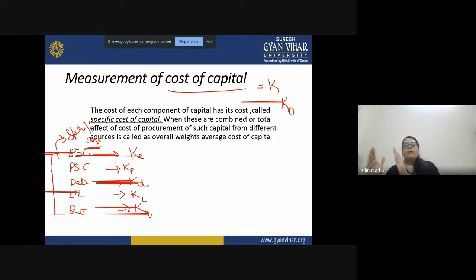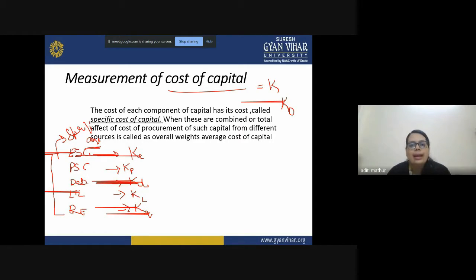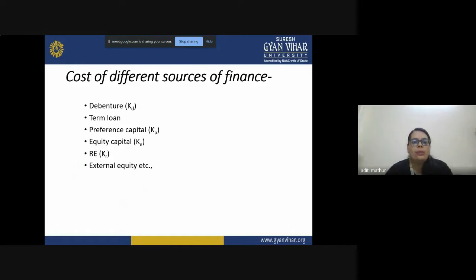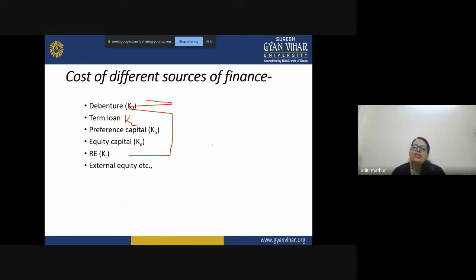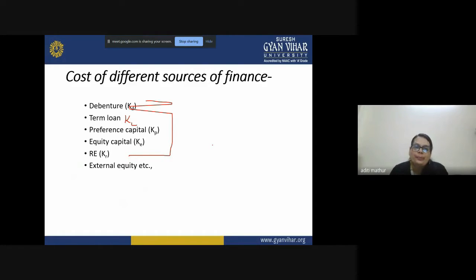Using the weighted average cost method formula, we can arrive at our overall K or KO. These are the abbreviations for specific cost of capital, and generally companies have only these sources for financing or capital structure. In upcoming video lectures, we will learn how to calculate the specific cost of each source of finance, and then in a separate video, how to calculate the overall cost of capital using the weighted average cost of capital method.